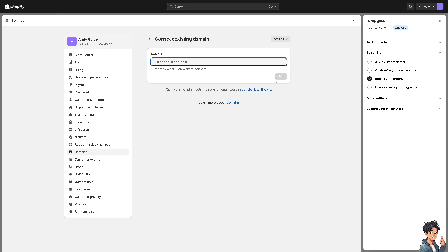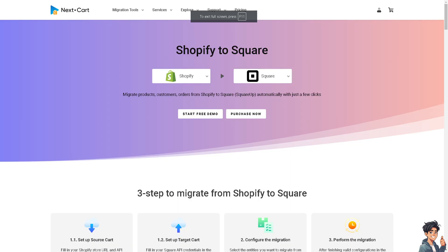The next option is the Next Card migration tool — it's a very good platform that migrates Shopify to Square. From here you can migrate products, customers, and orders from Shopify to Square automatically with just a few clicks.